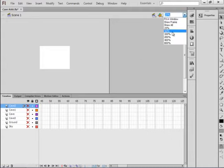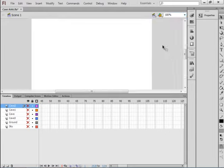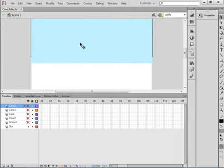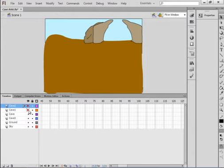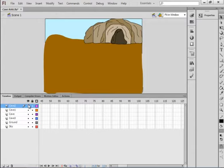I'm going to show you what I have drawn to start with. I have a sky, ground, and I'm making a cave with sections of rocks. That's where we're starting.